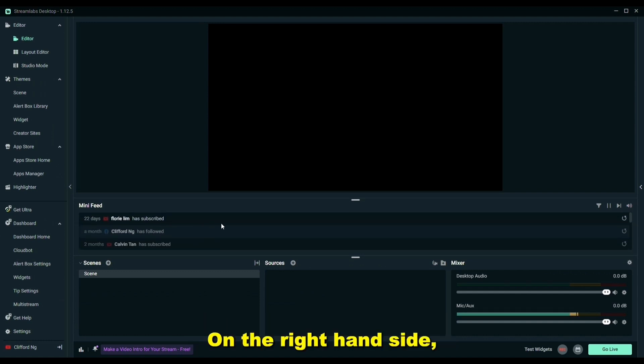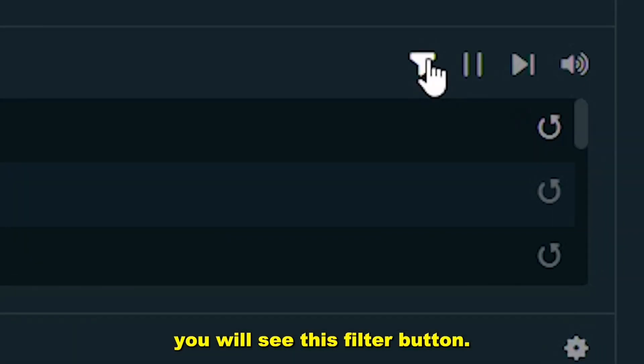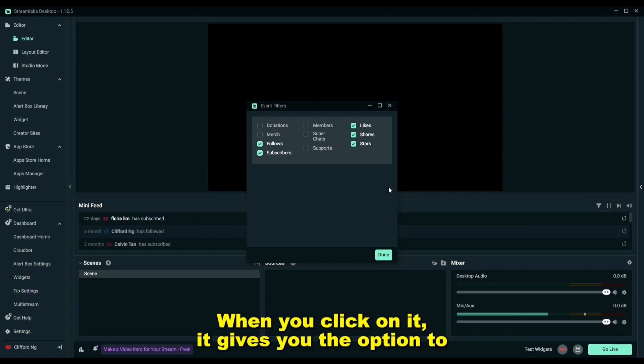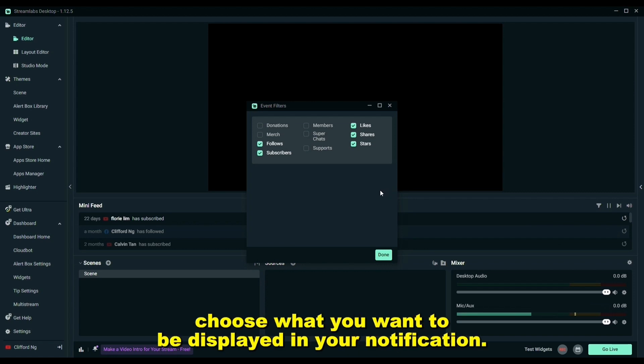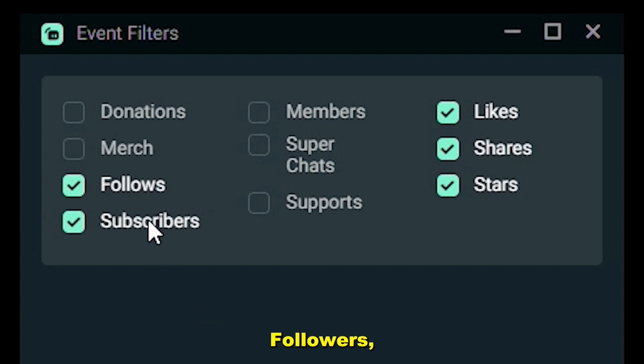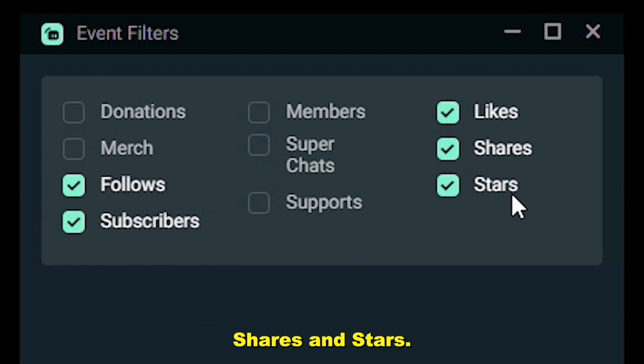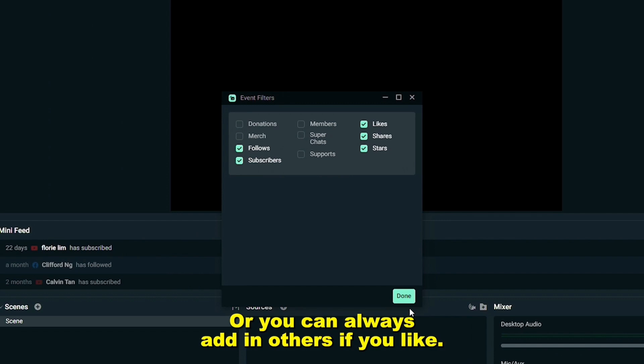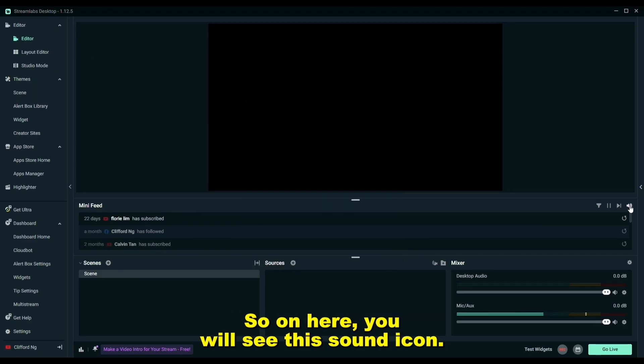On the right hand side, you will see this filter button. When you click on it, it gives you the option to choose what you want to be displayed in your notifications. I selected these five: followers, subscribers, likes, shares, and stars. You can always add in others if you like.